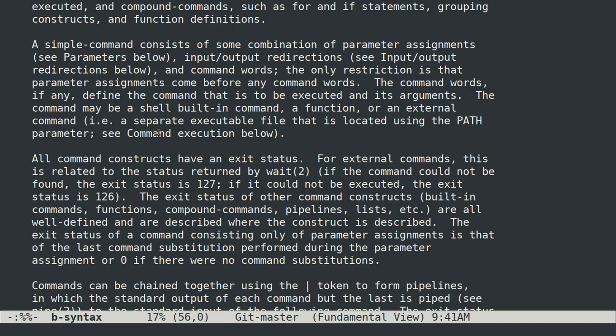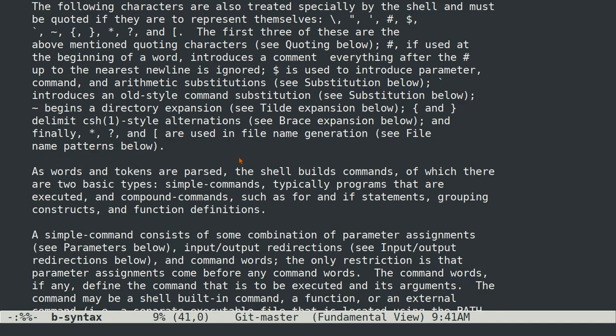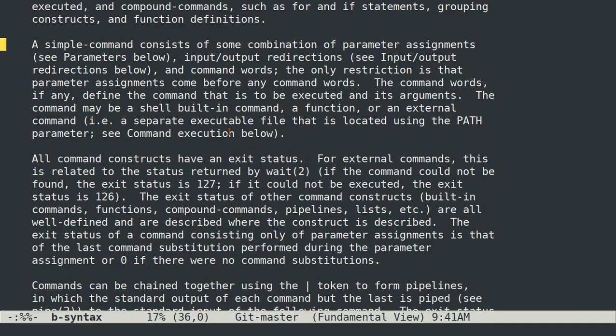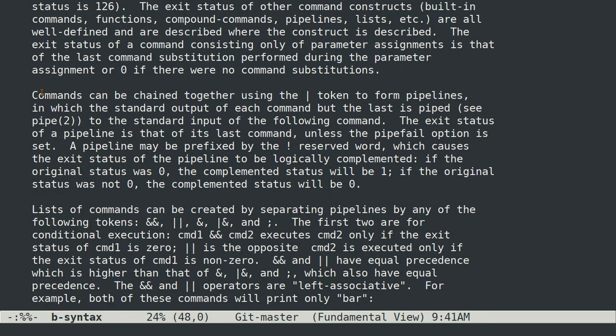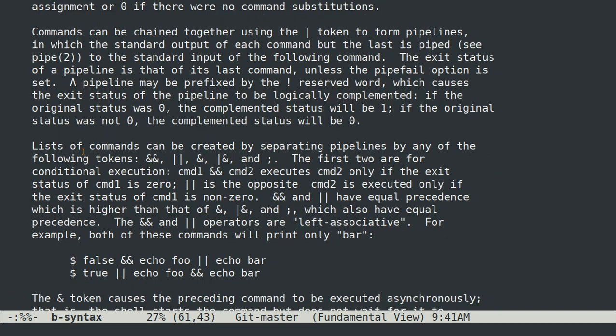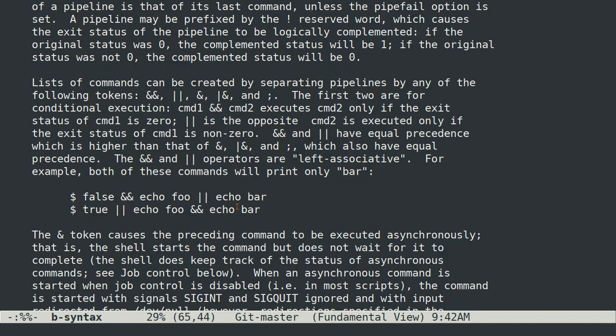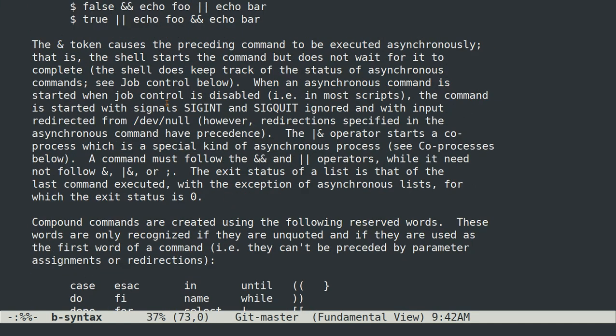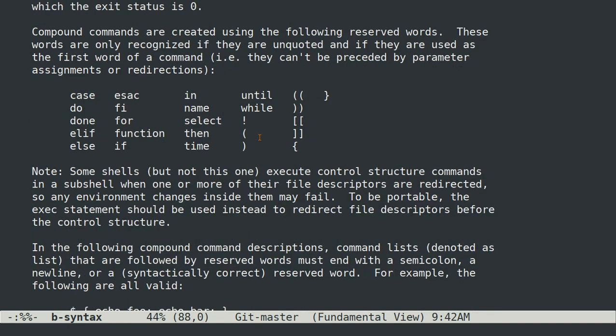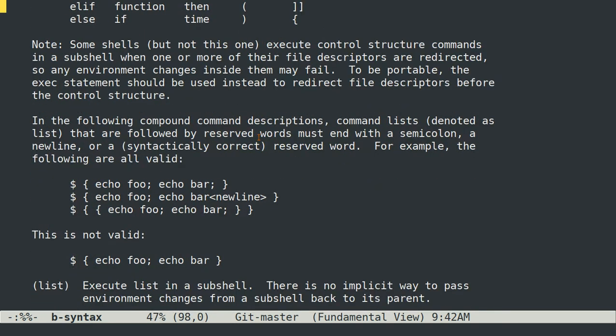But the lowest level is a command which is either a simple command or a complex command. And those can be chained together with pipes into pipelines. And then lists of commands can be created by separating pipelines or just regular commands either complex or simple by these tokens. And this section will mention what those tokens do. And that's pretty much it for this section.